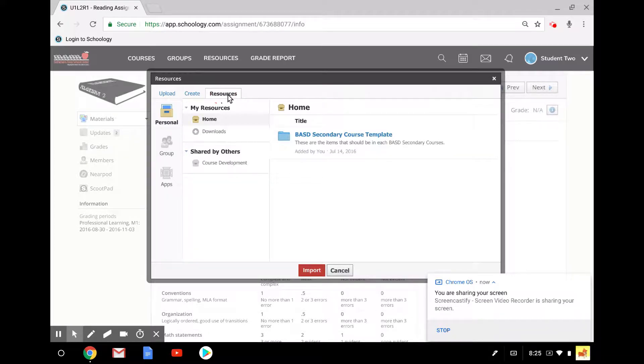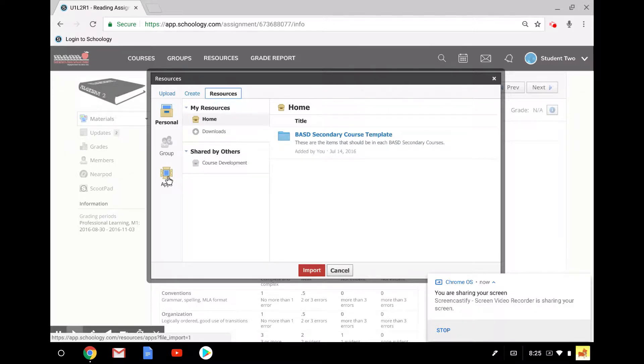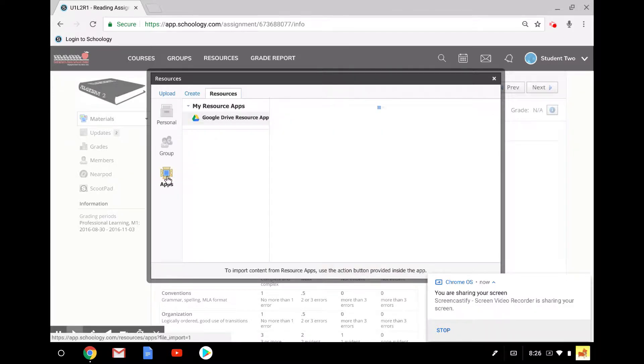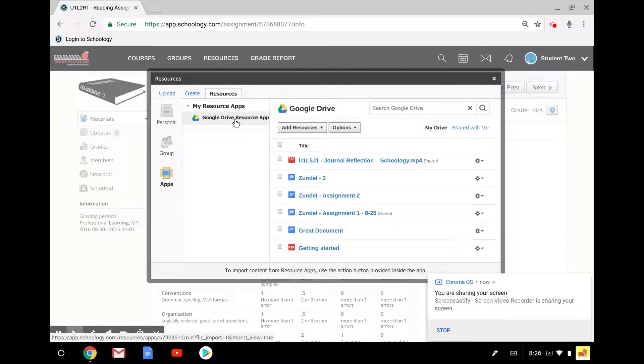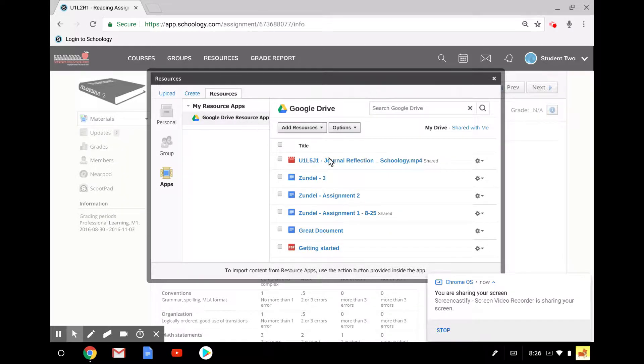but actually what we're looking for is the Resource tab. Since this is the Google Drive Resource app, we're going to click on Resources first, then Apps, and then the Google Drive Resource app is loaded for me. You may see a button here that you need to connect if this is your first time using it.